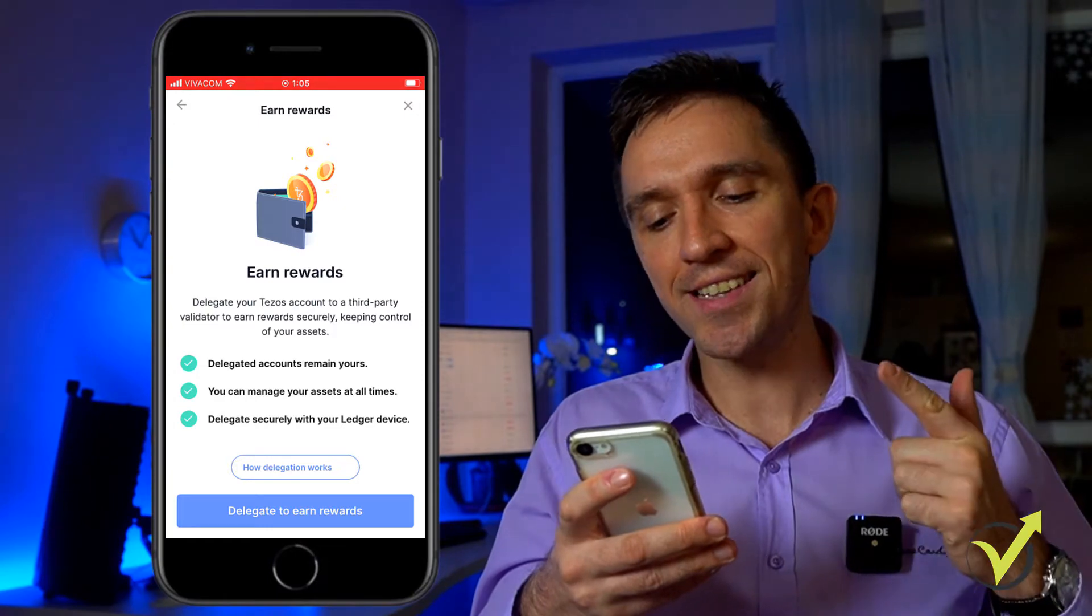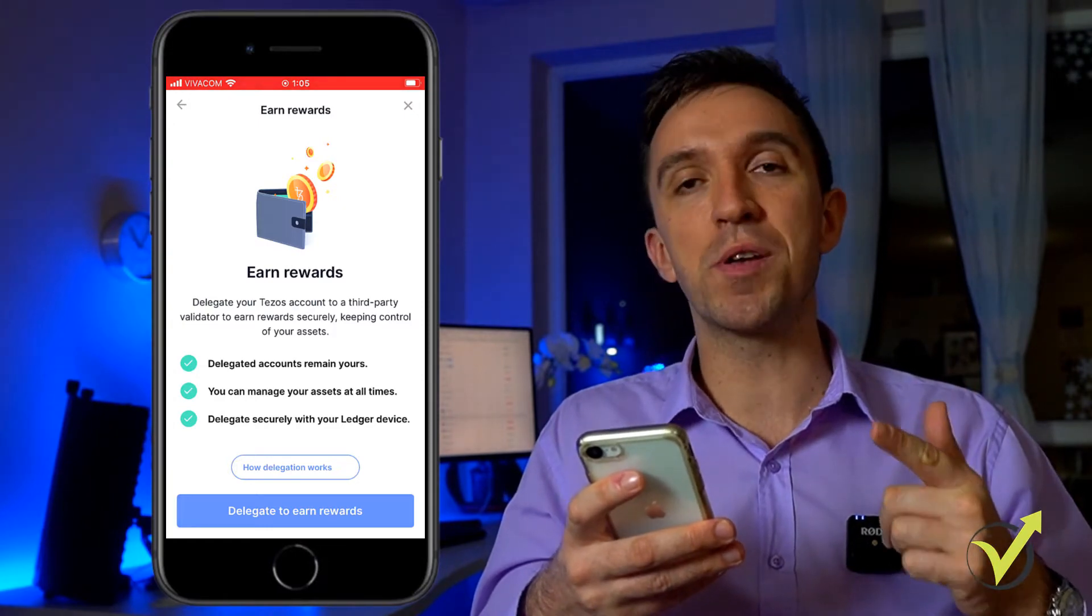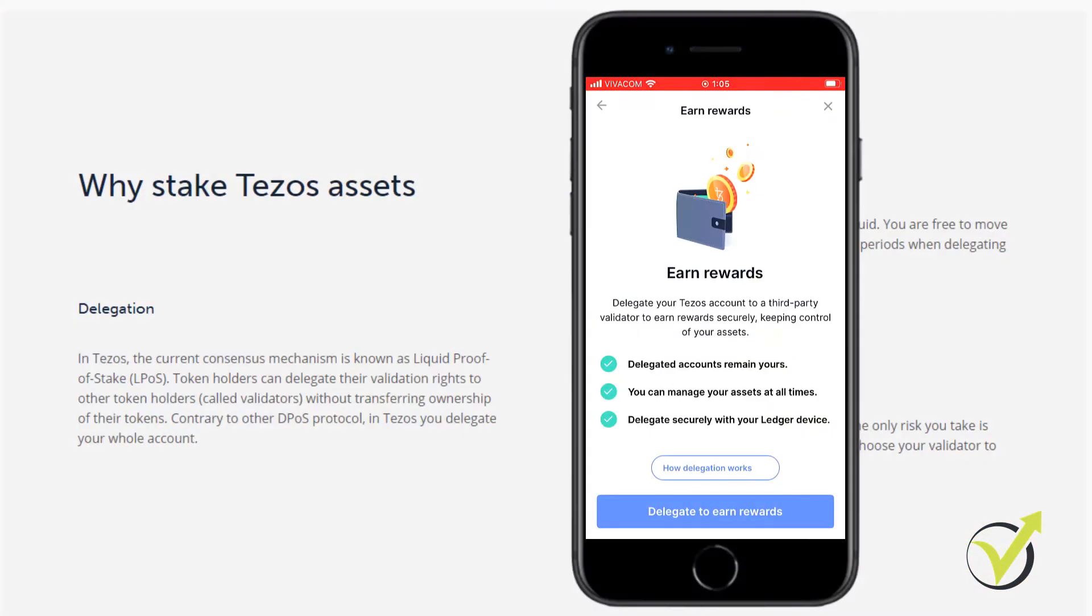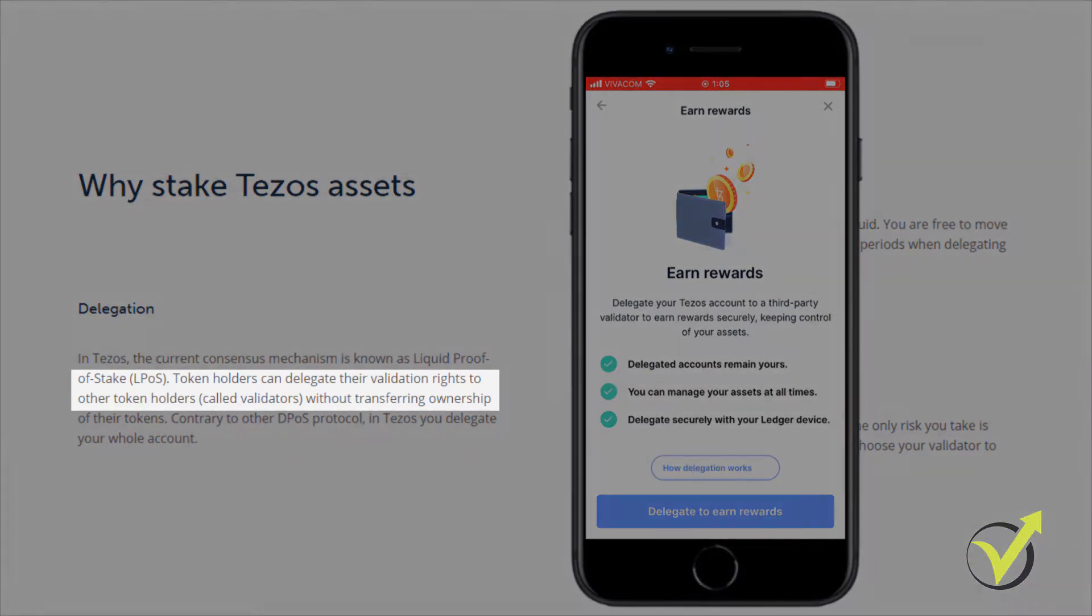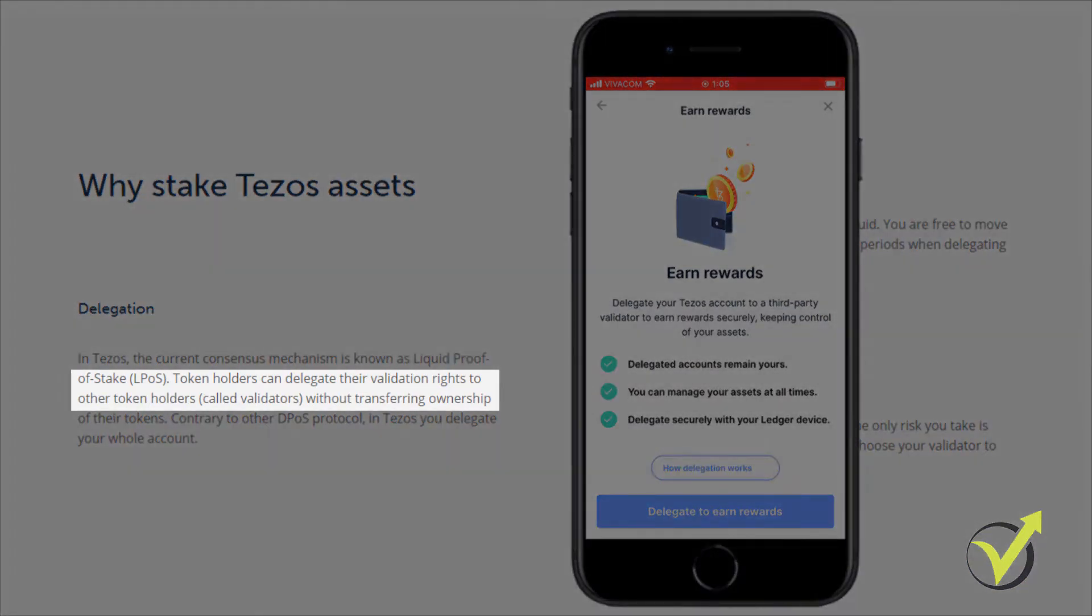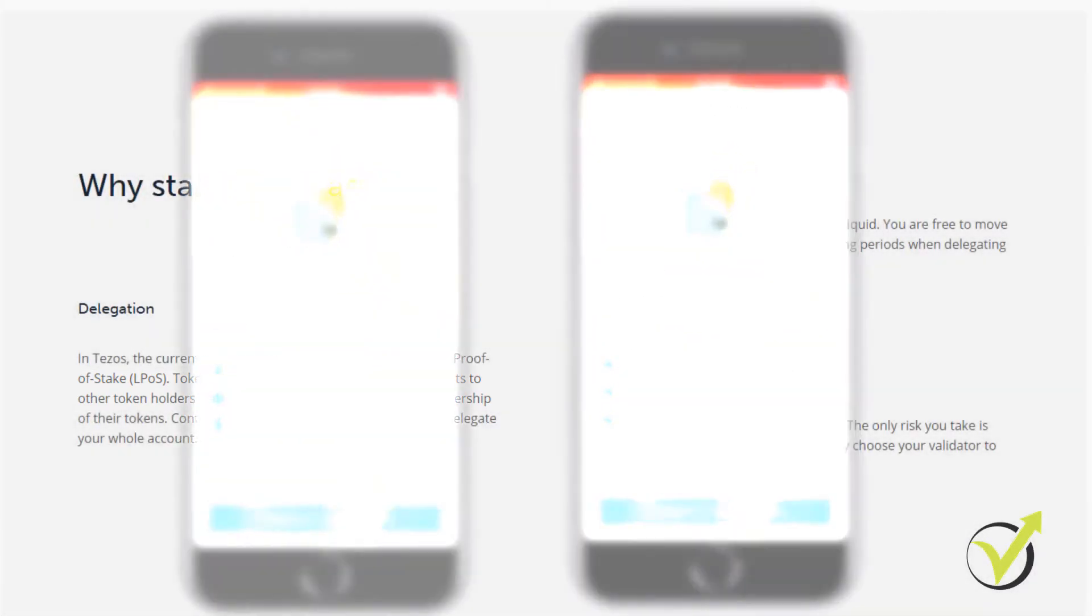Delegated accounts remain yours and if we compare the information from the official website, you can see that the token holders can delegate their validation rights to other token holders called validators without transferring ownership.